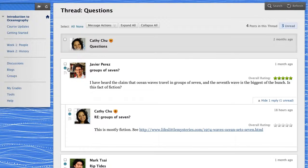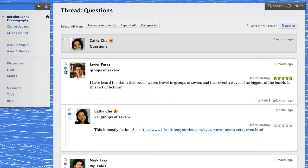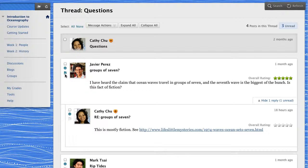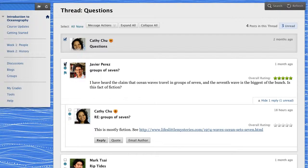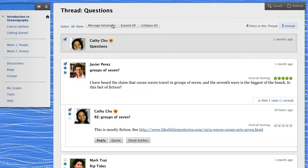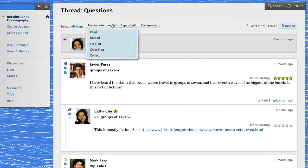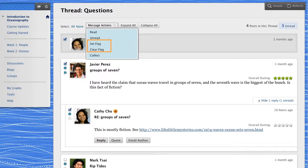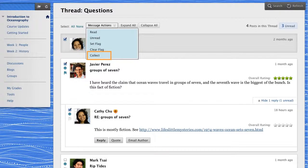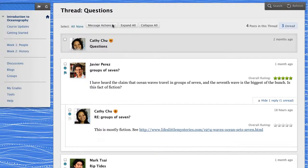You can also flag posts that you want to review again later or mark as important. To perform actions on a group of posts, select the checkboxes and choose from the Message Actions menu at the top of the page. You can mark as read, flag, or collect posts to view them on one page and then filter or print the list.